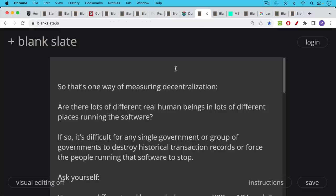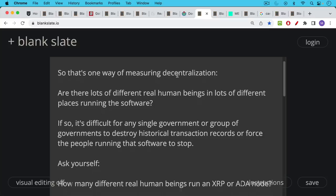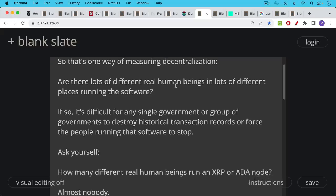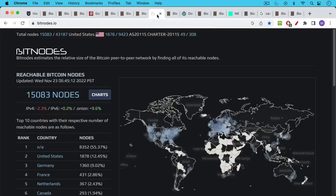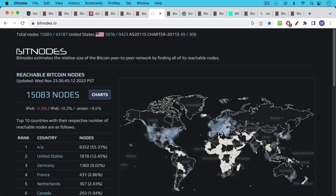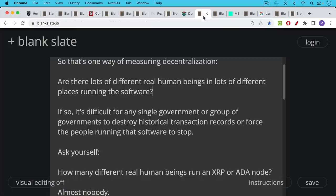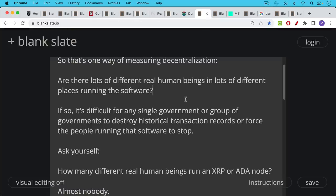So that's one way of measuring decentralization. Are there lots of different real human beings in lots of different places running the software? And if so, that means it's very difficult for any single government or group of governments to destroy historical transaction records or force the people running that software to stop. The US could ban Bitcoin software in the US within its boundaries. Of course, this would be a free speech violation because Bitcoin is basically just code. But if they did that, first of all, it'd be very, very difficult to enforce. It'd be very difficult to go door to door and try to enforce this. But even if they did, Bitcoin would still be running in different countries. So this is one way of measuring decentralization. Are there lots of different real human beings running your software?